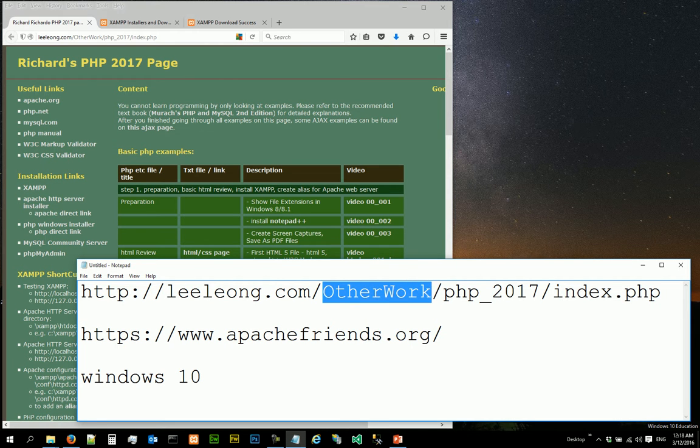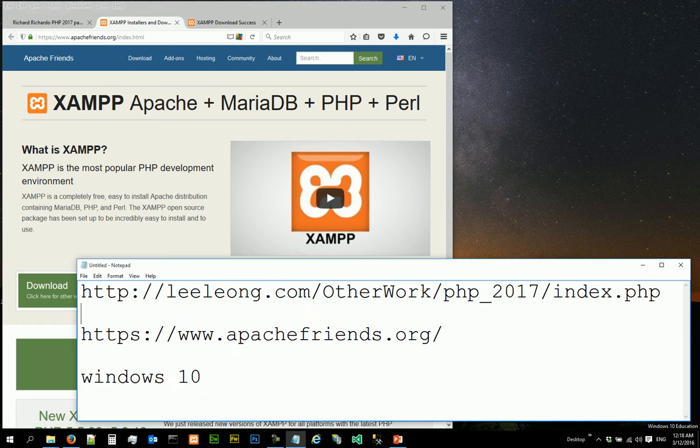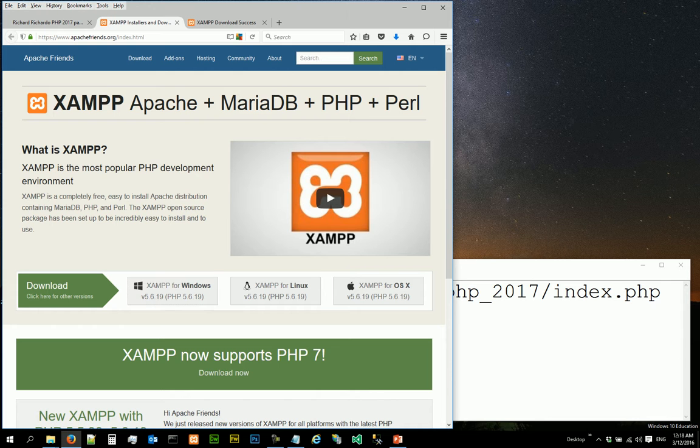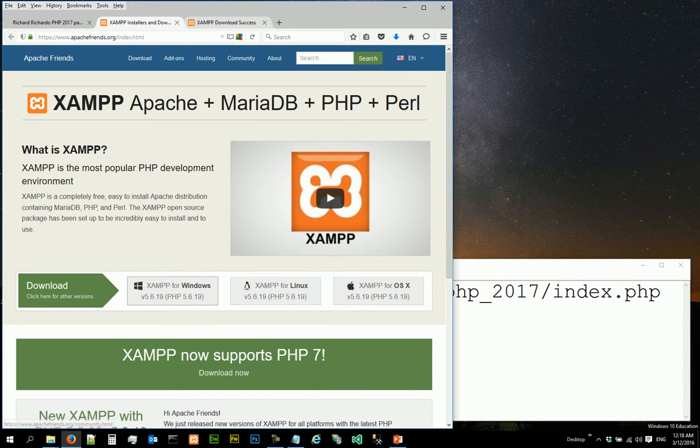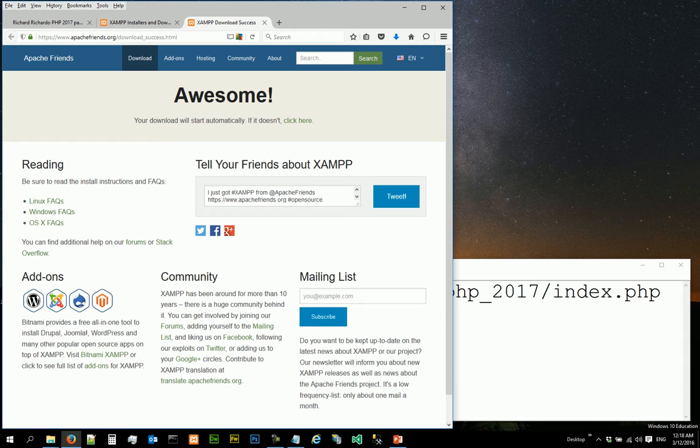So in the last video we went to ApacheFriends.org and we downloaded XAMPP for Windows. You should see this page say awesome, your download started automatically and is successful after you wait for around two minutes.